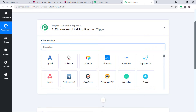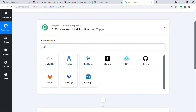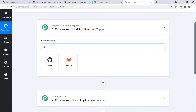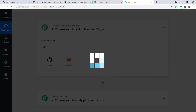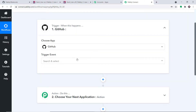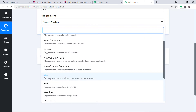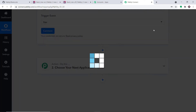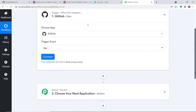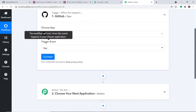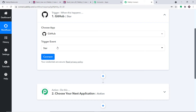So let us select the app — I'm going to select GitHub. Now in the trigger event, let's make it Star. In the choose app, we have selected GitHub, and the trigger event is Star.